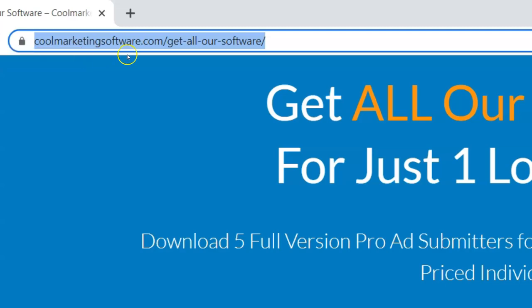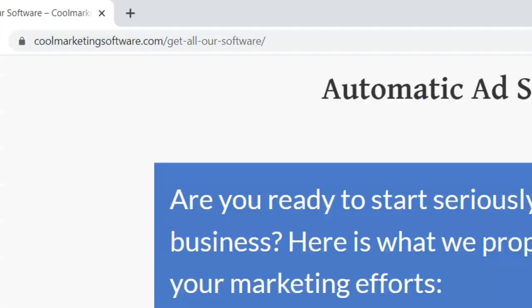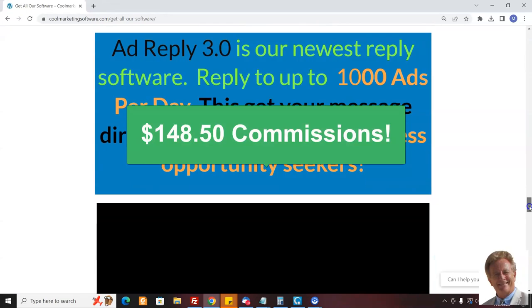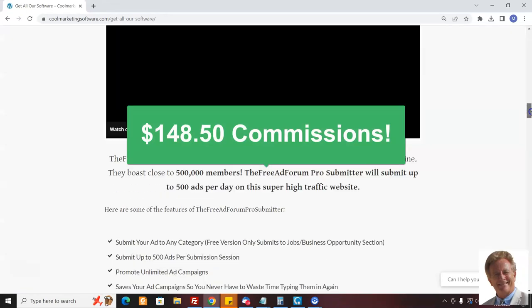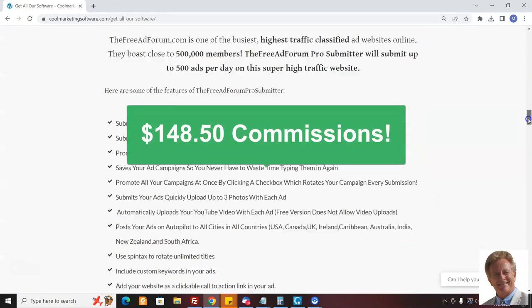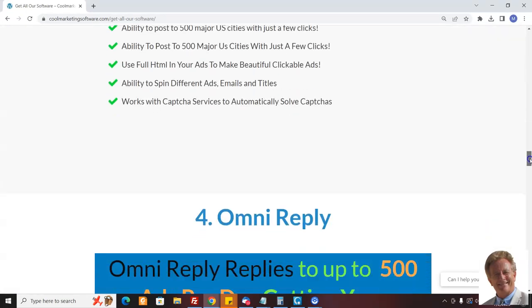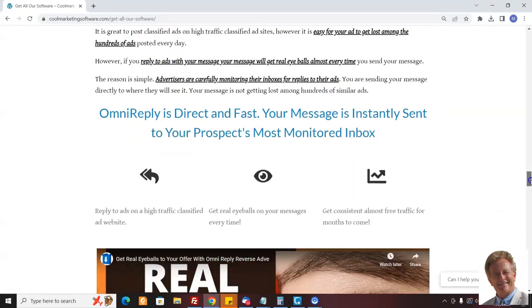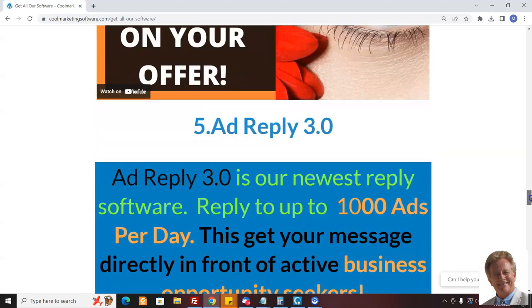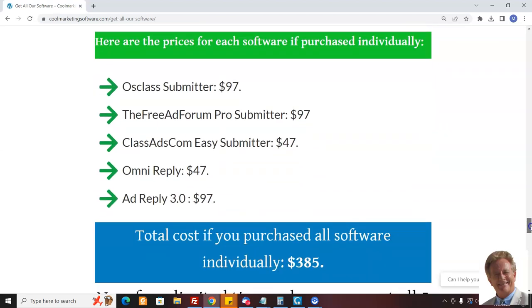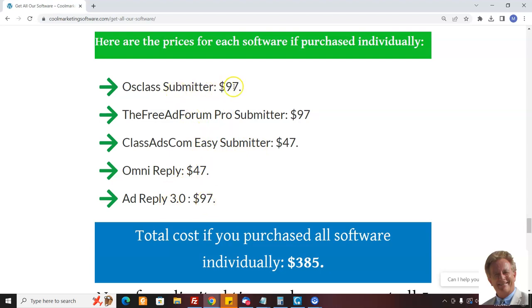So that's how the system works. If anybody orders this, you get $148.50. First of all, let me show you what the package is. You're going to get five software: Osclass Submitter, the Free Ad Forum Pro Submitter, Class Ads.com Easy Submitter, Omni Reply, and Ad Reply. This submits to 26 high traffic sites - our most popular software.